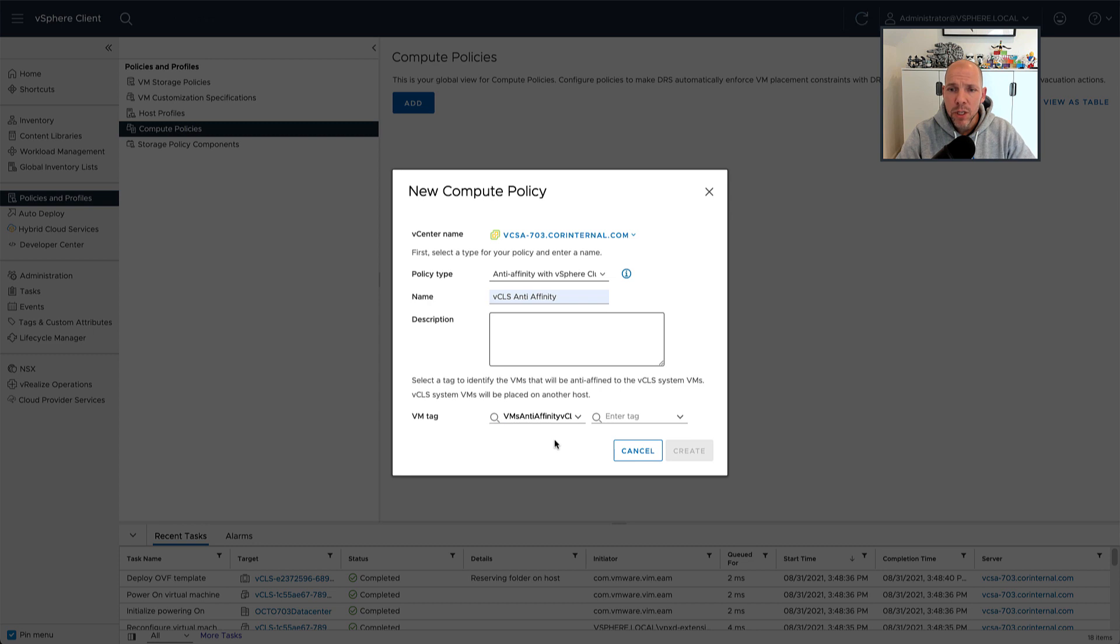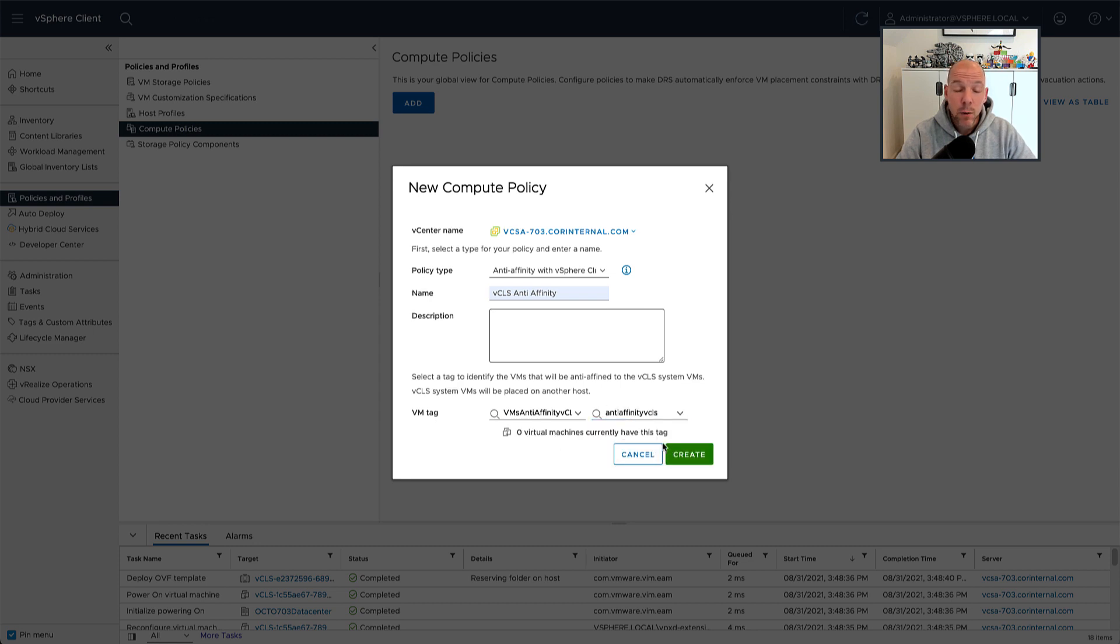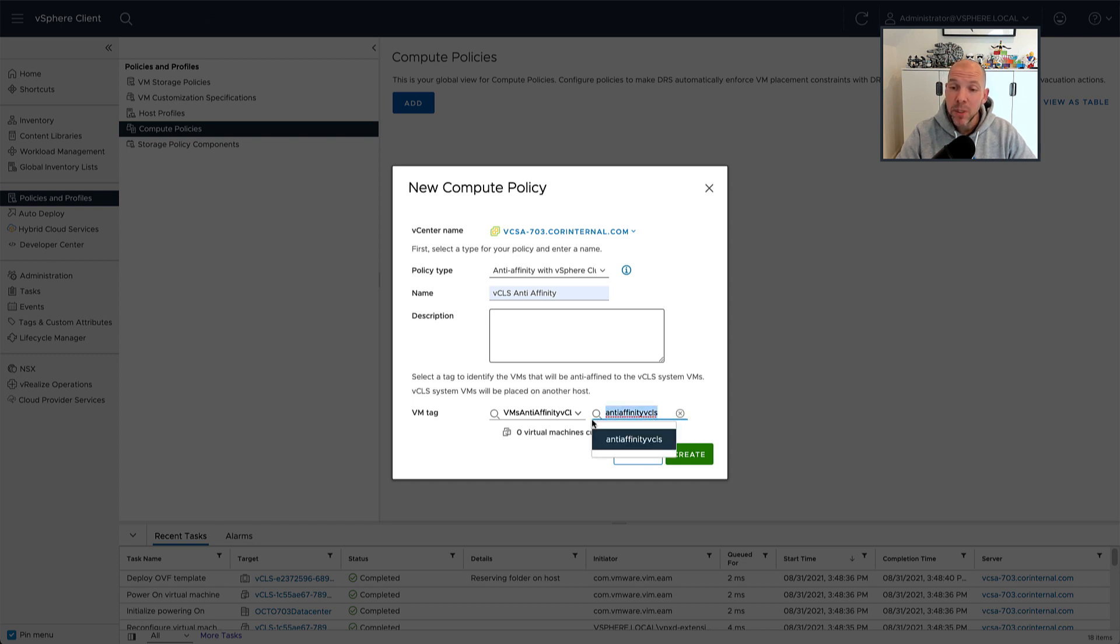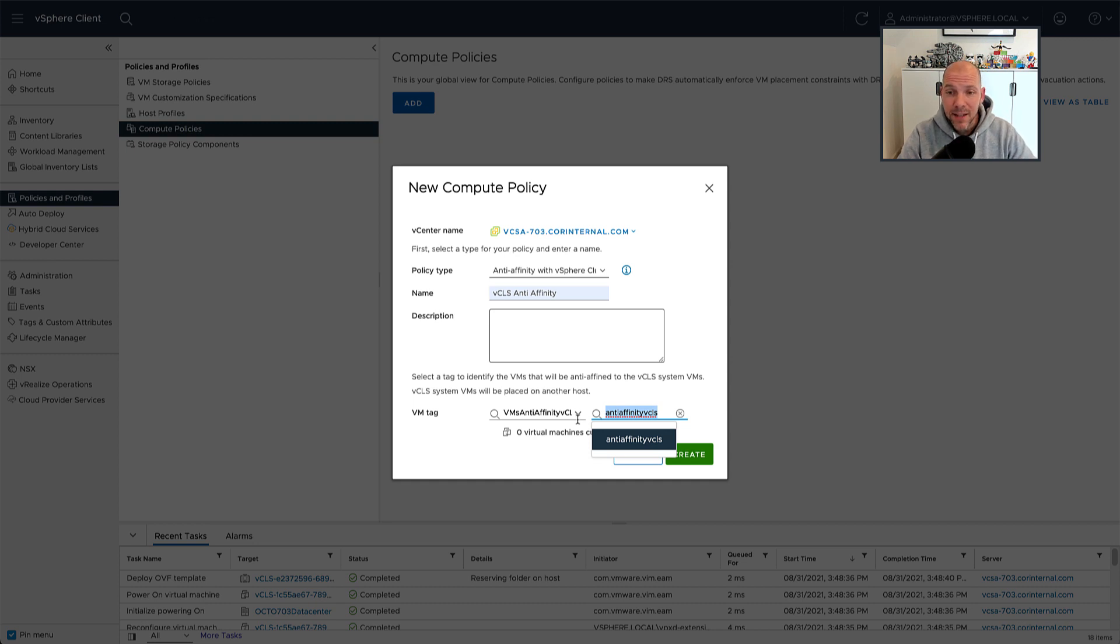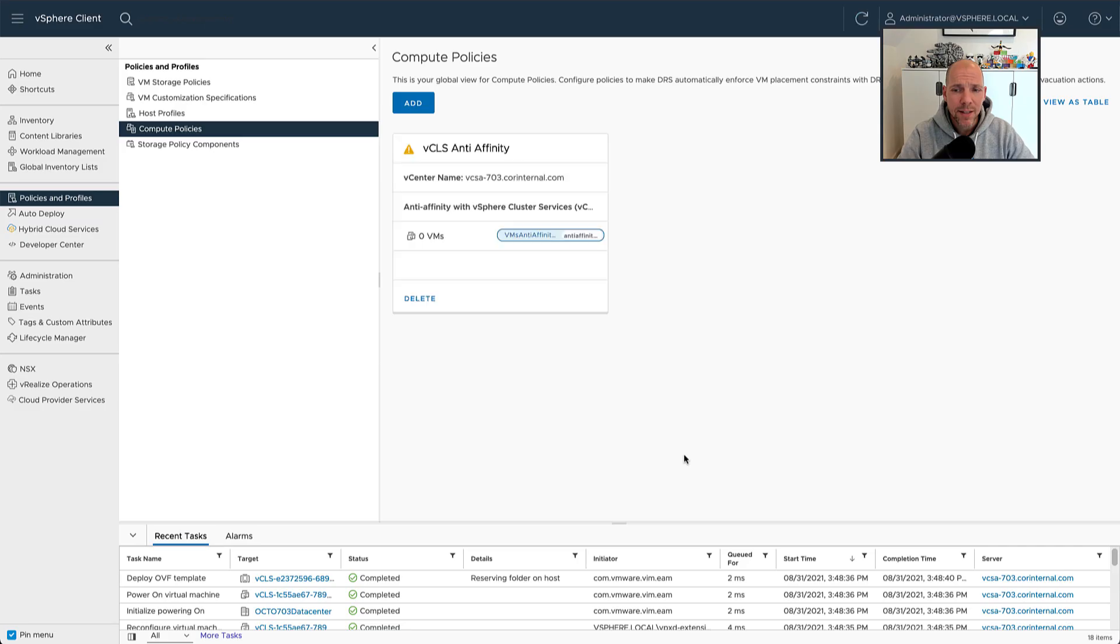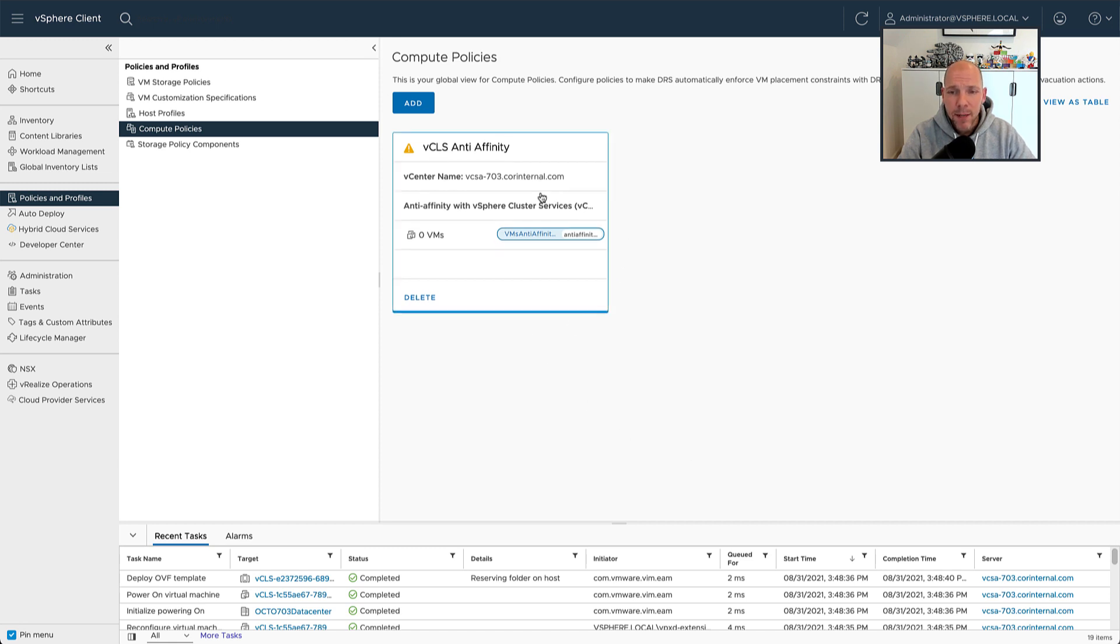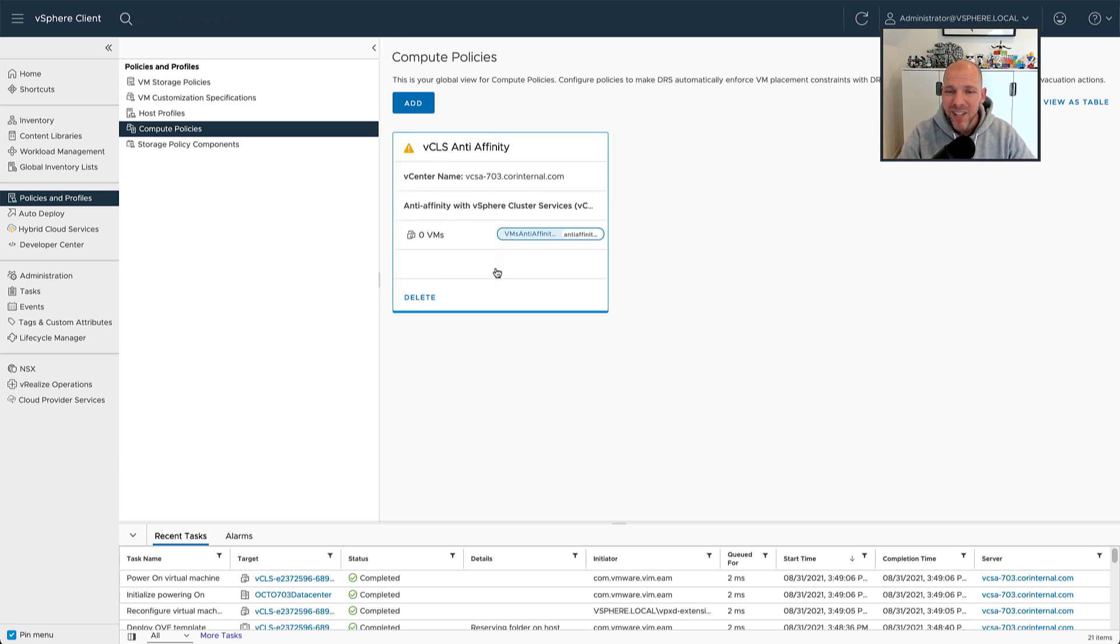So as you can see, we simply select the anti-affinity rule, we create a tag or assign a tag to the rule, and then after we've assigned the tag to the rule, we can simply assign the tag to a virtual machine. And then after we've assigned the tag to a virtual machine, what's going to happen is that DRS is going to take this compute policy into consideration when it comes to the placement of virtual machines.